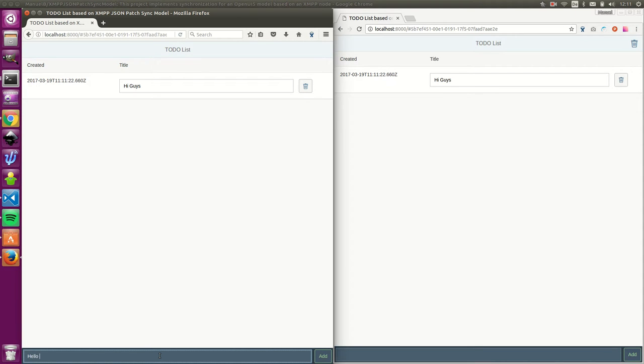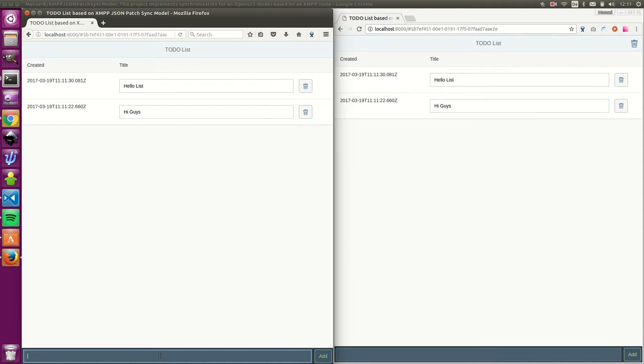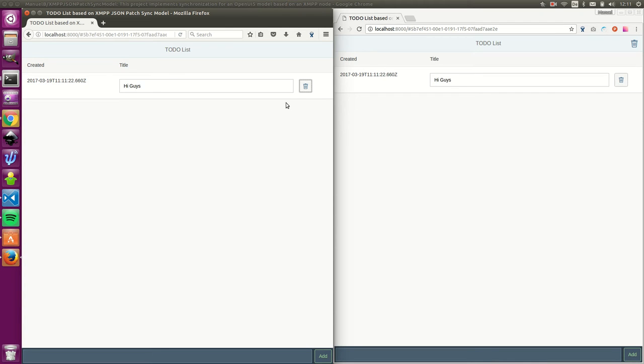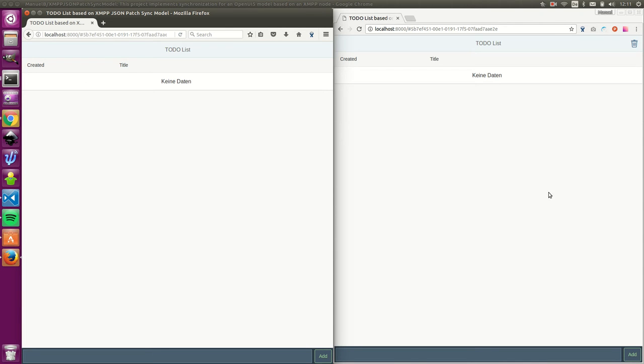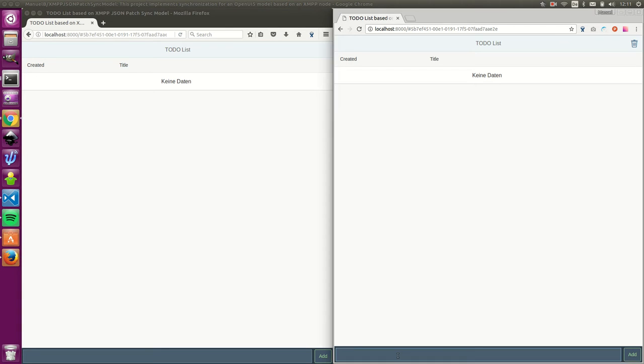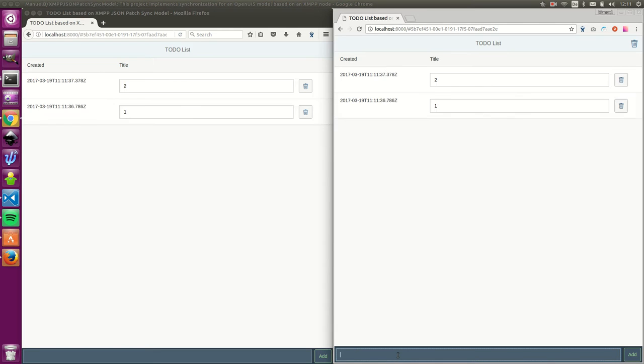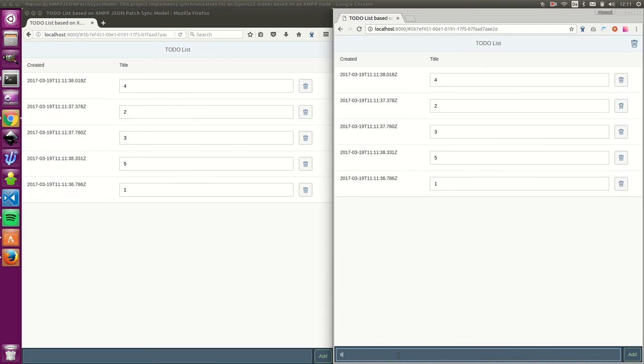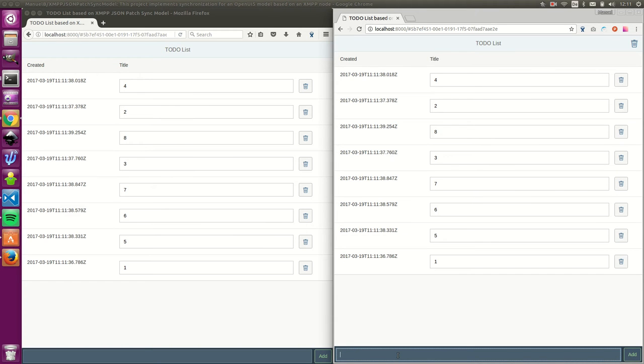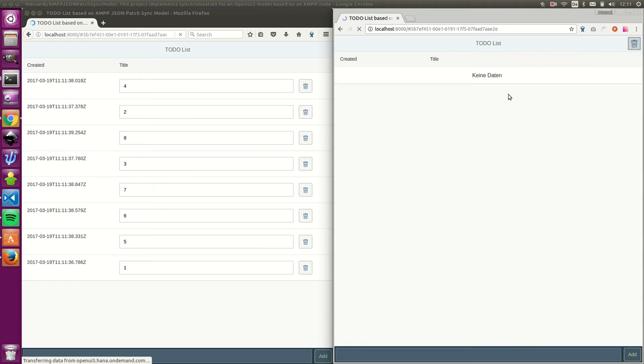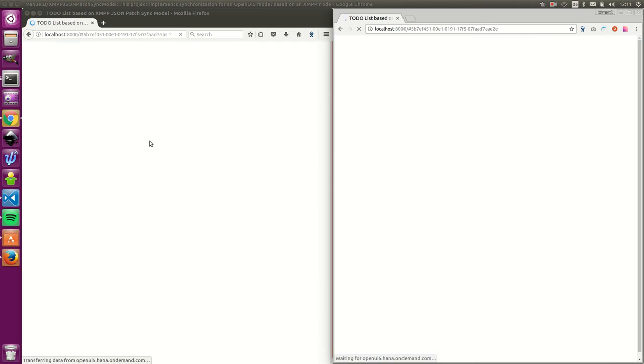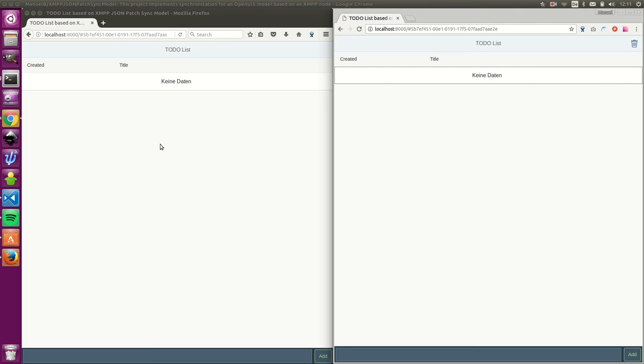What you can also do is you can delete stuff. And what you can also do is if you take a really long thing here, you can click on delete here and then both browsers refresh and you are good to go.